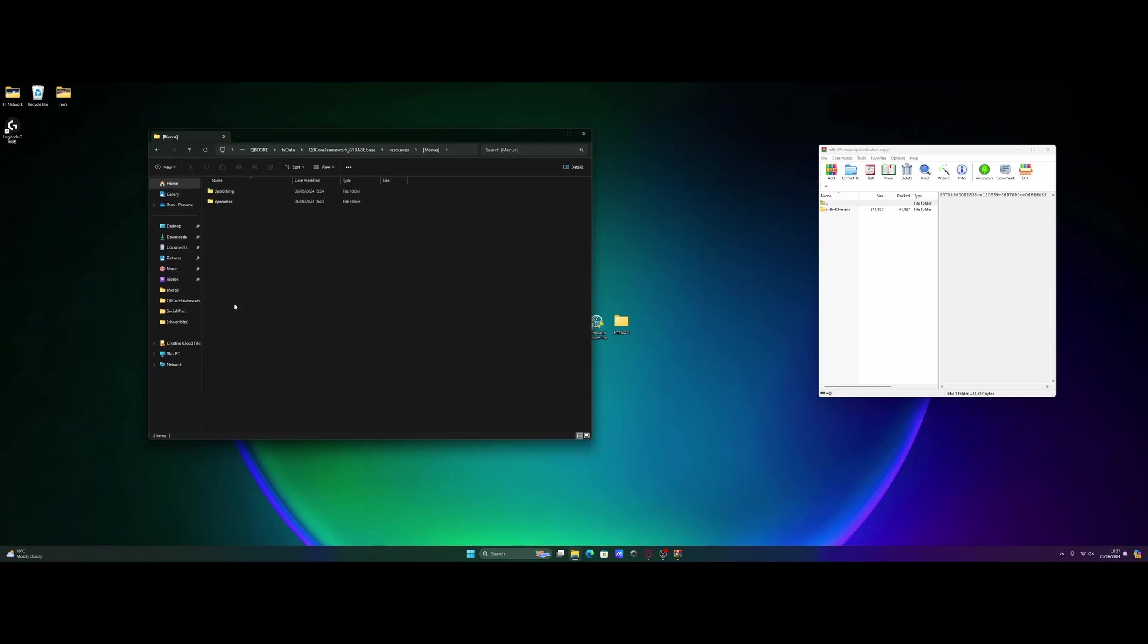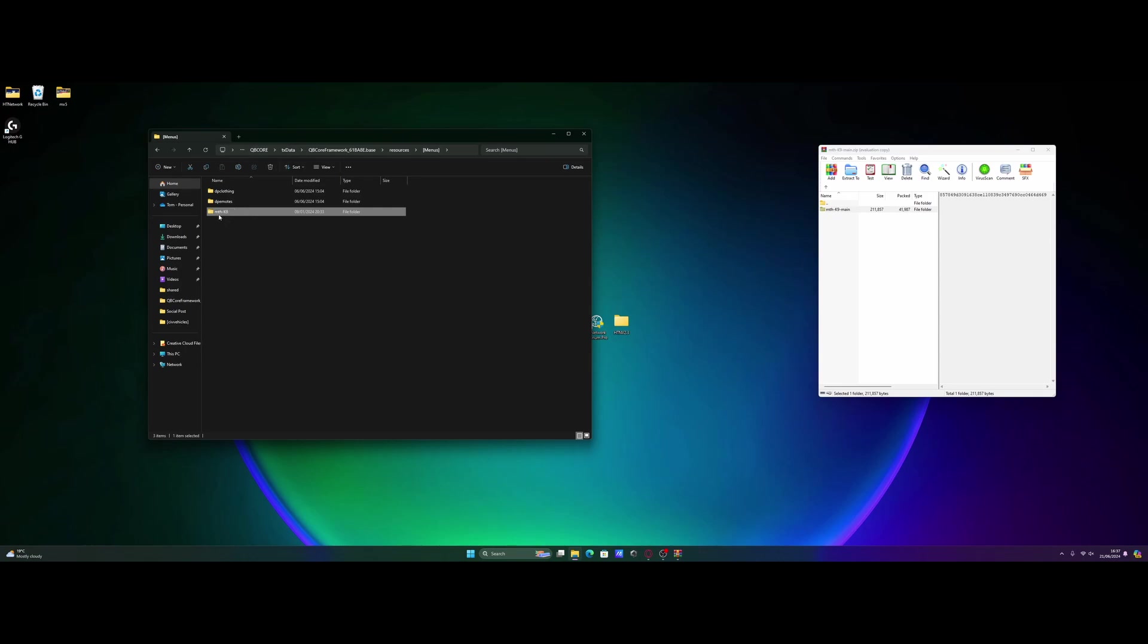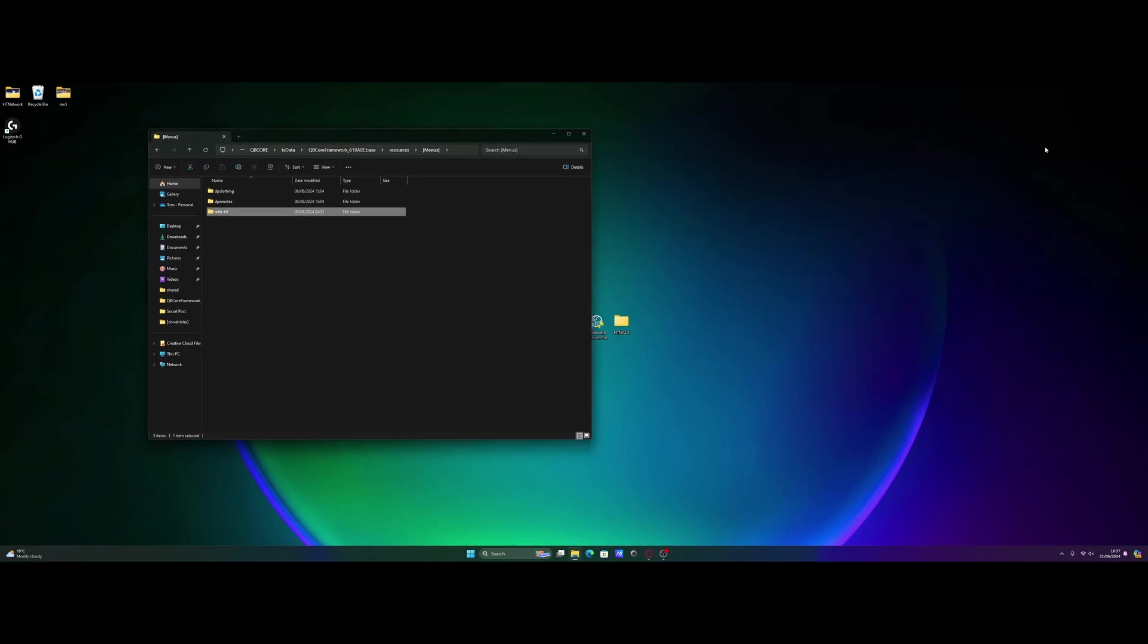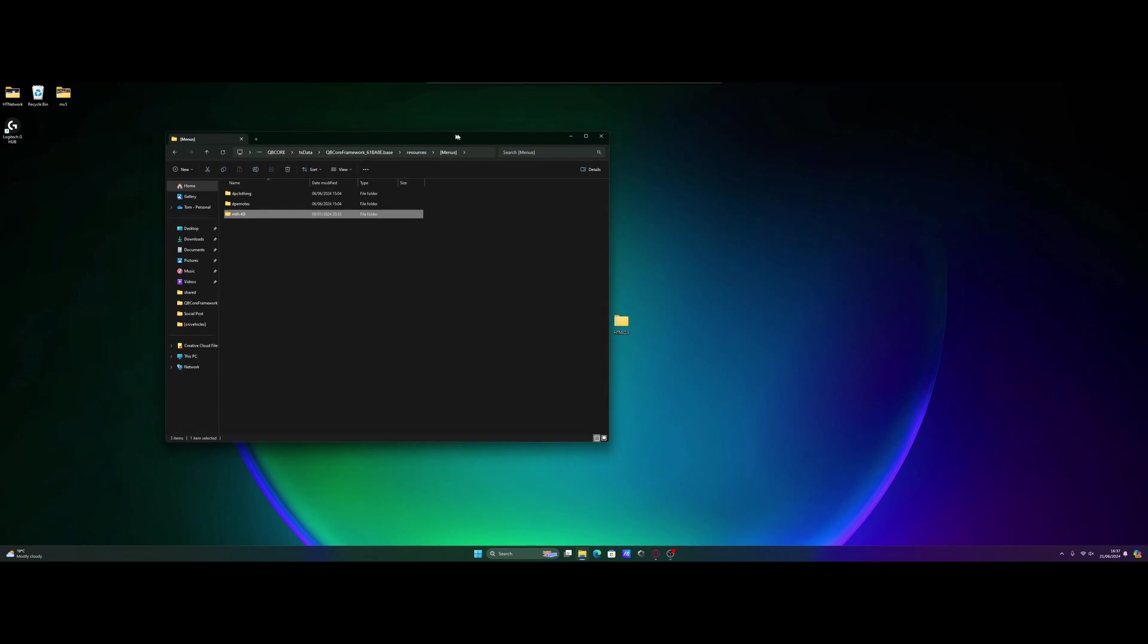So I'm going to just place it into here, just like so. And I'm simply going to remove this main dash part right here so it just says mth dash canine. And we are done with that download. We can close that one down.